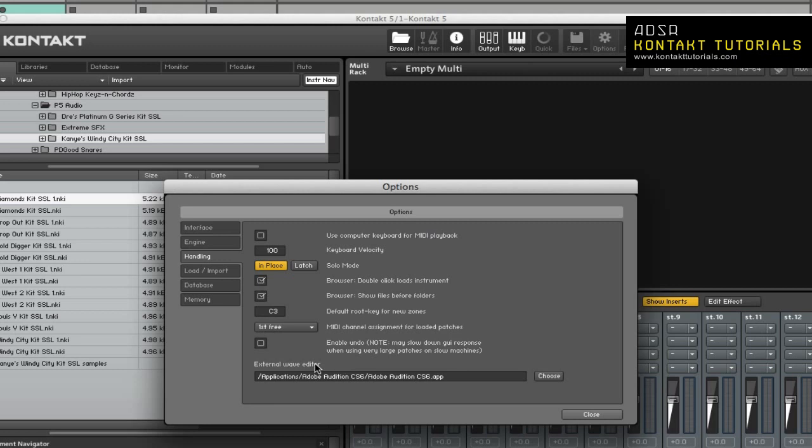External WAVE Editor. This lets you specify your preferred sample editor. When you click on External Editor in the WAVE Editor, the editor you specify here will start with the current sample. Kontakt will pick up changes when you save the sample in that editor.